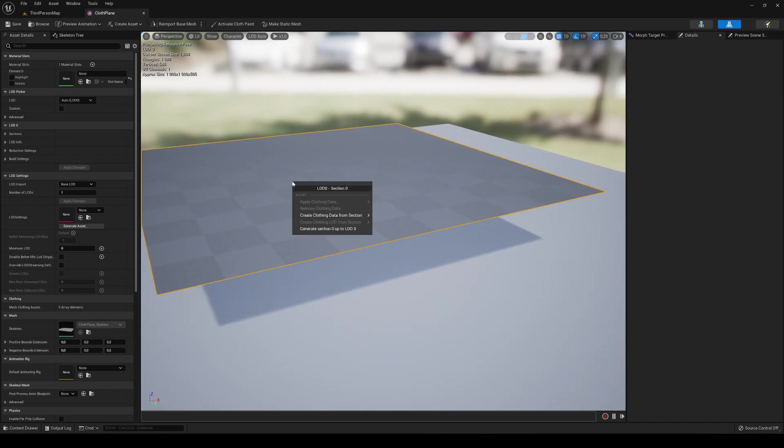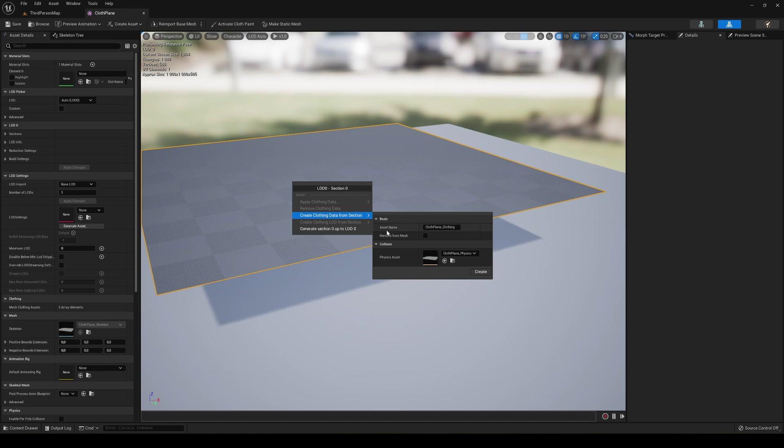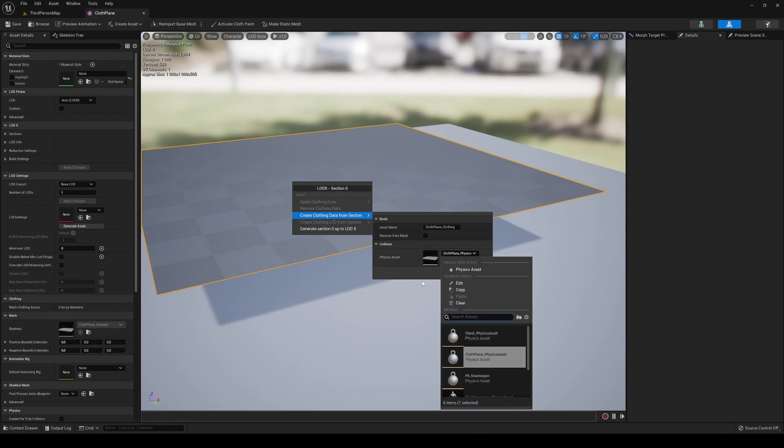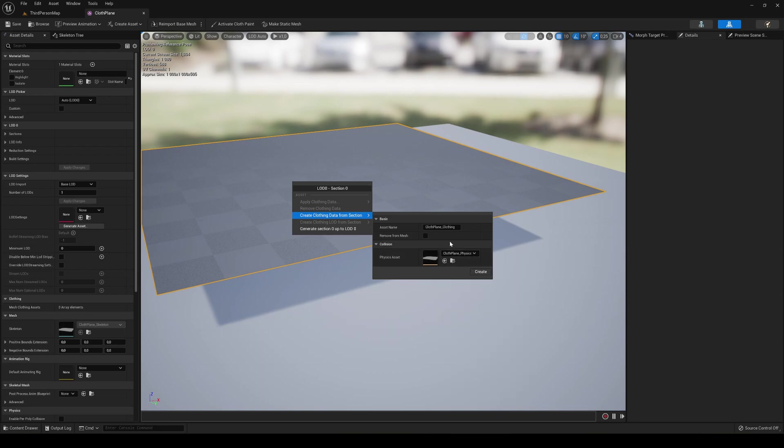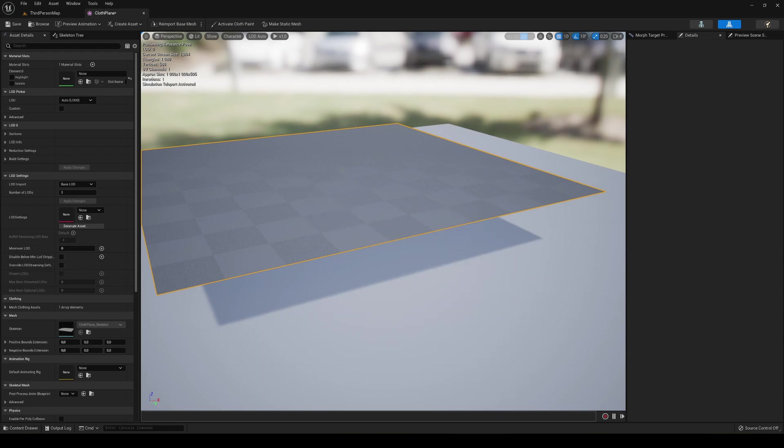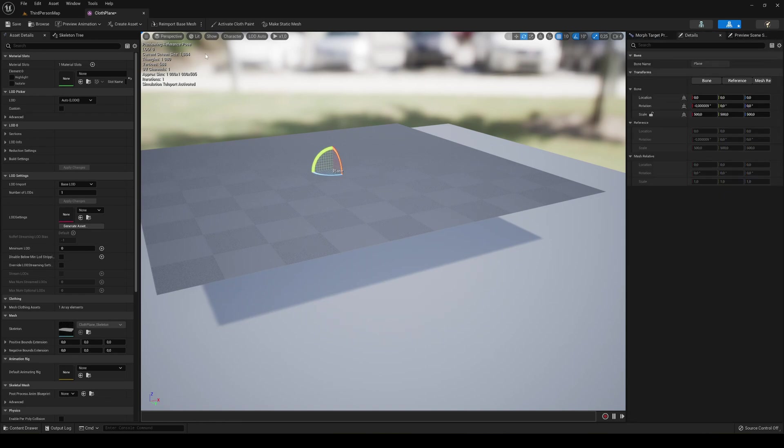Now click on here and right-click. You can see we have Create Clothing Data from Section. We can leave everything as default. Make sure that the physics asset is the one that came when we imported the plane. You can see it already has selected the correct one. Say Create. Now that the clothing data has been created, we can continue.